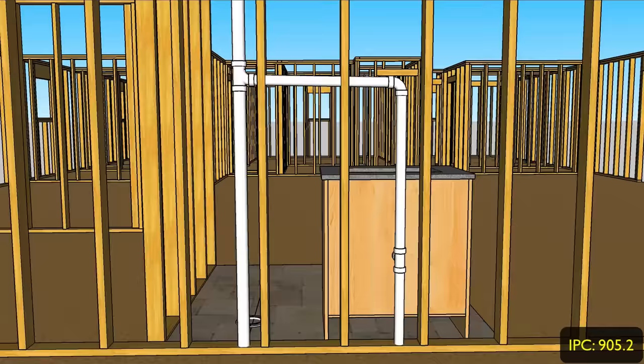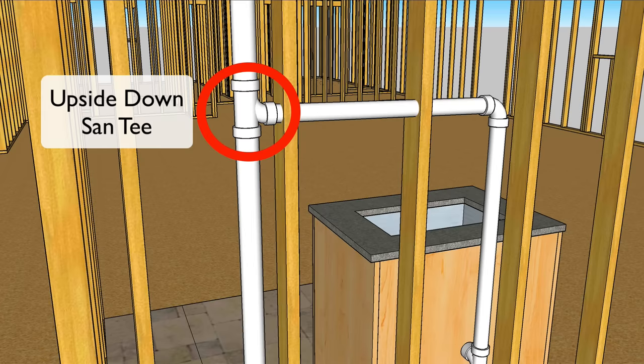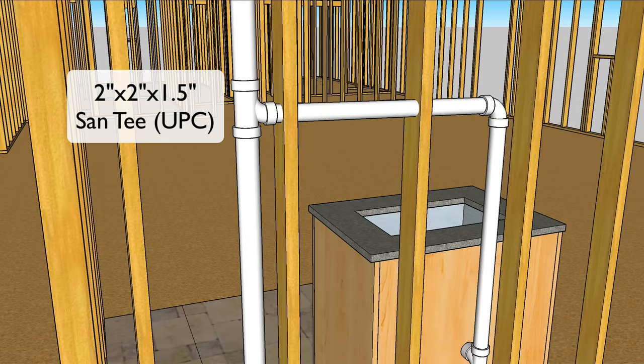Also note we're using a sanitary tee to tie the lav's individual vent into the toilet's vent. Notice the sand tee is upside down. In the IPC this can be an inch and a half sanitary tee upside down, or in the UPC go with a two by two by inch and a half sand tee upside down.